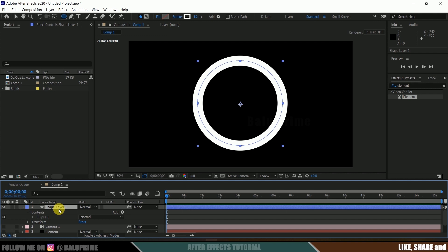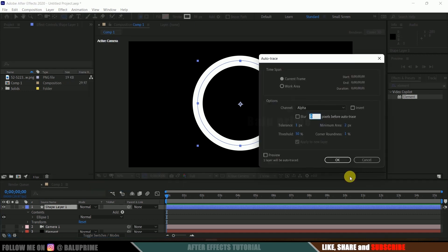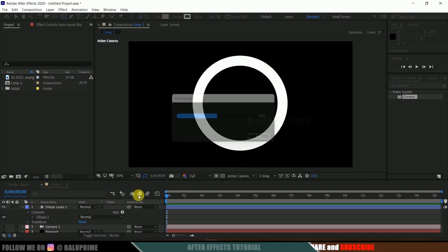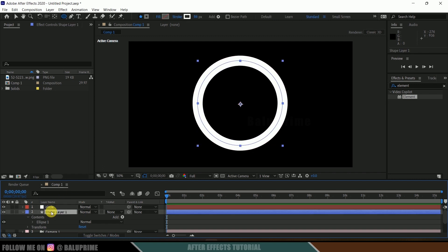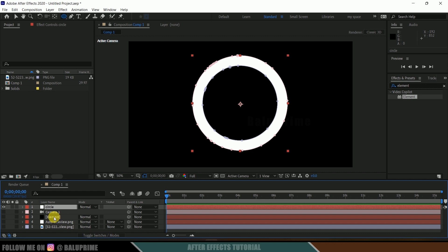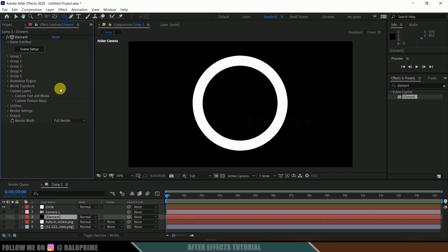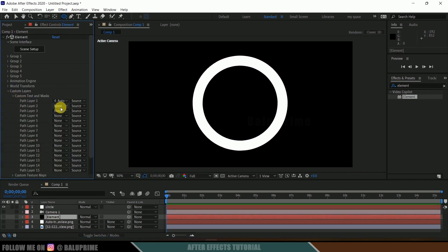In order to use this shape in Element 3D we need to convert it into a mask. Select this layer, go to layer options, and Auto Trace. Click OK. We got the Auto Trace layer. I will rename this to 'circle' and delete the original shape layer. Now select the element layer again, come to Custom Text and Mask, and in Path Layer 2 select the circle. So in Path Layer 1 we got the Batman logo and in Path Layer 2 we got the circle.